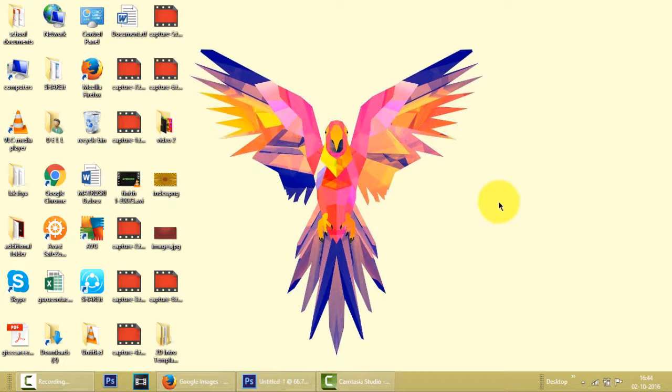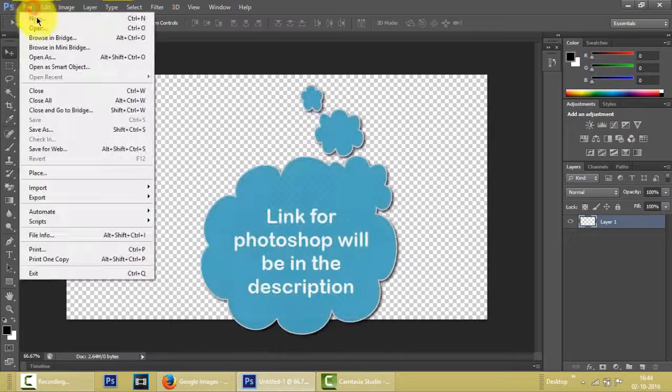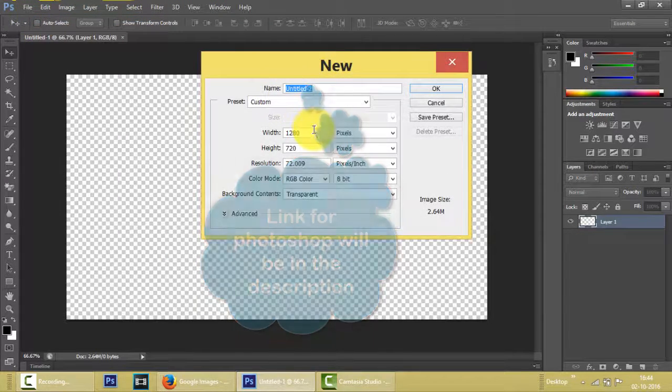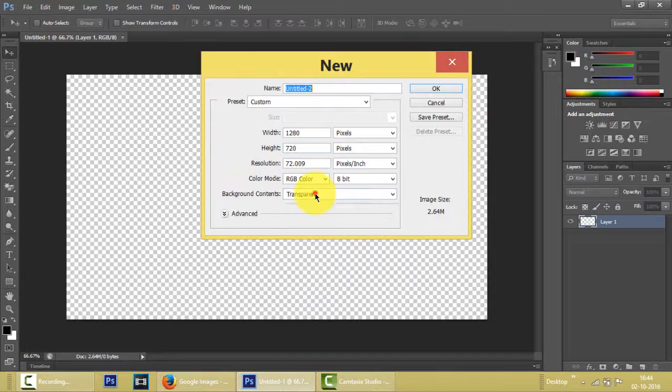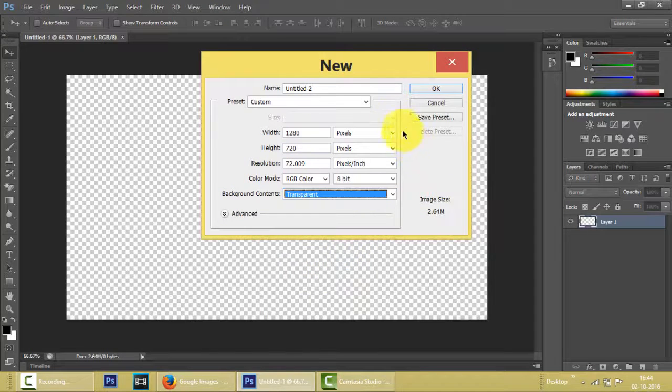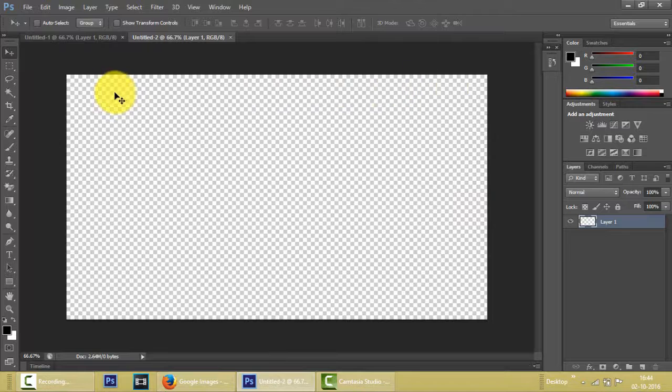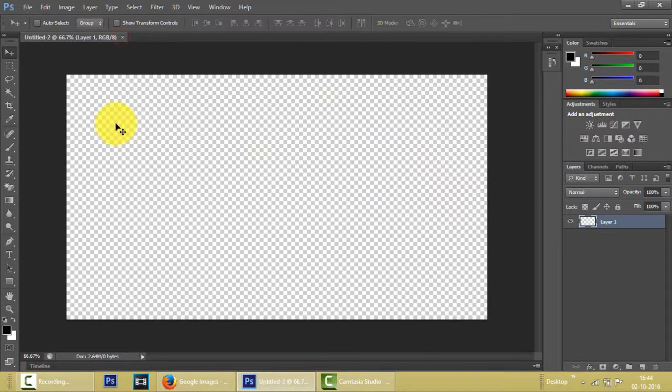So guys, the first thing we have to do is go to Photoshop and make a new file that is in the width of 1280 and height of 720. Make sure that the background is transparent and we can keep all the things the same and click OK. After doing that we see that a blank page is formed.